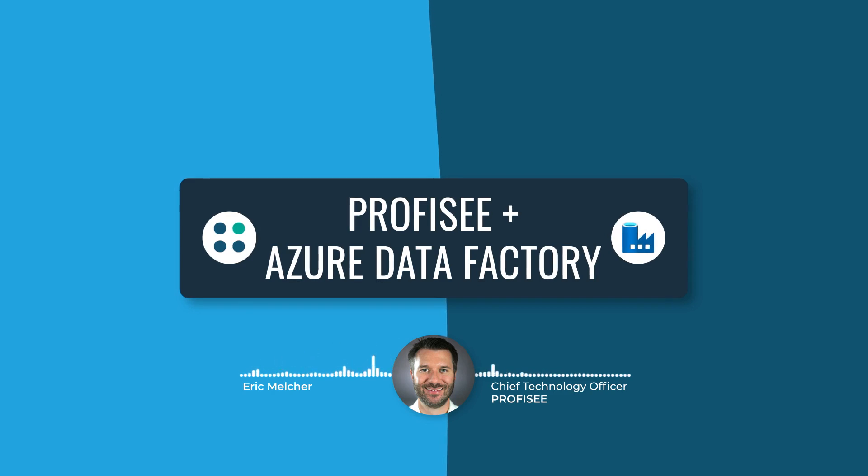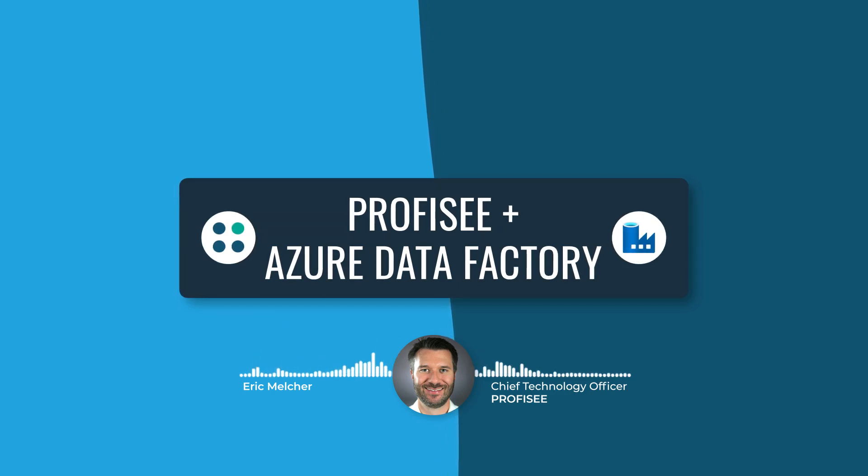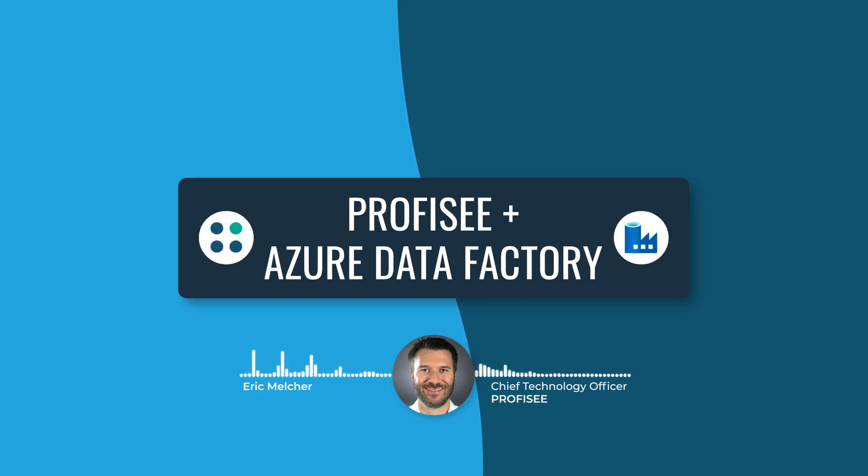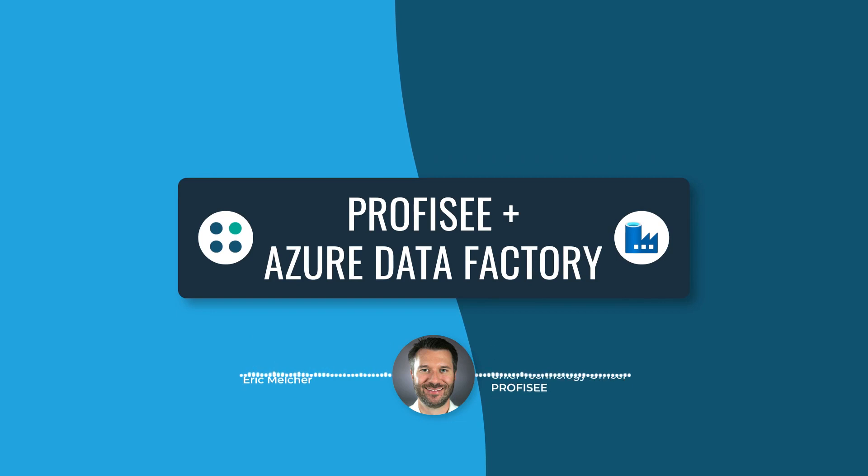One example of this is Proficy's work with the Azure Data Factory team to make it easy to use Azure Data Factory to integrate Proficy with any other supported data source within Azure Data Factory.